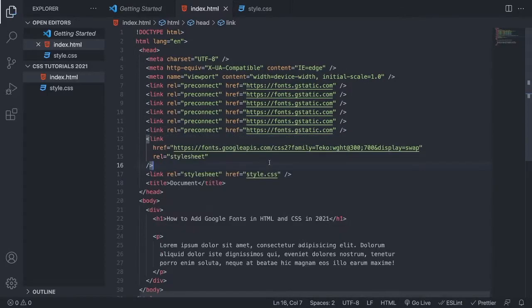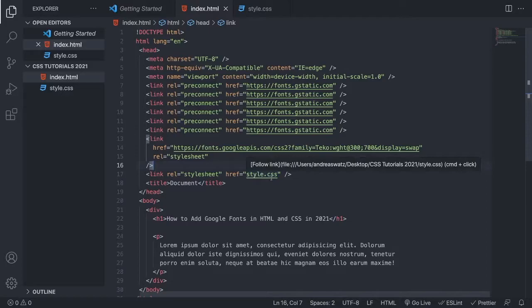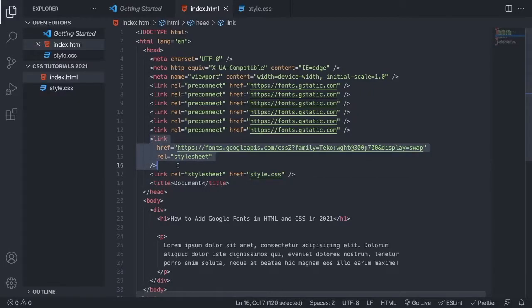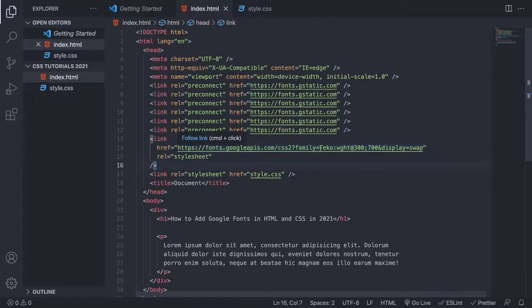And if you don't know how to link your style.css file, I will leave a link in the description on a tutorial on how to do that. So as you can see, we have this link right here with these Google fonts. We have Tecco, and we have 300 and 700 font weight.